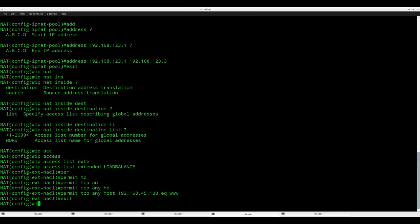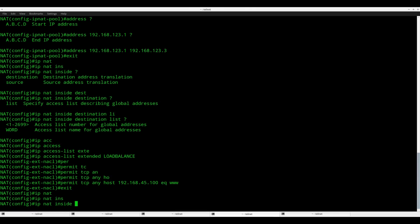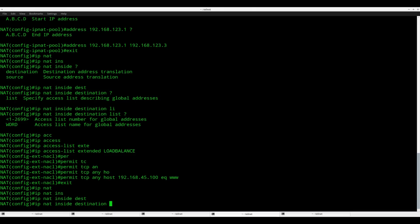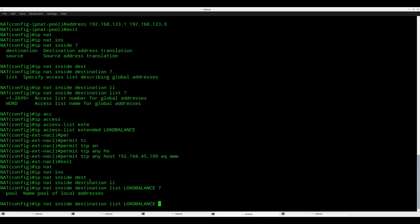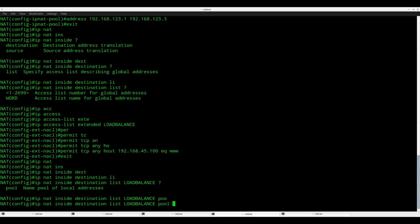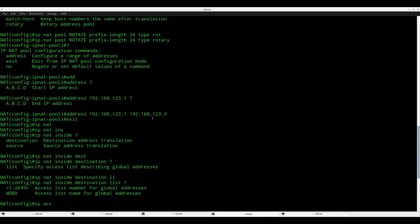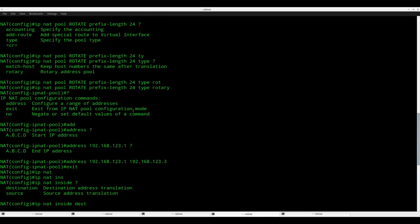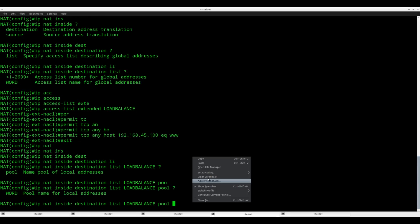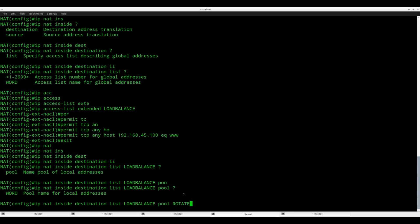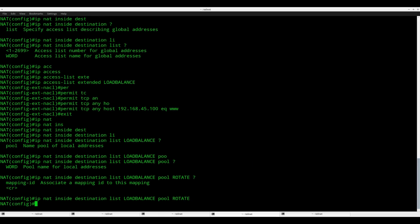So let's put it all together with the IP NAT inside command. Inside destination list. I have to refer to the access list that I just created. And then I have to refer to the pool that I just created, and the pool was called rotate. And that's it.